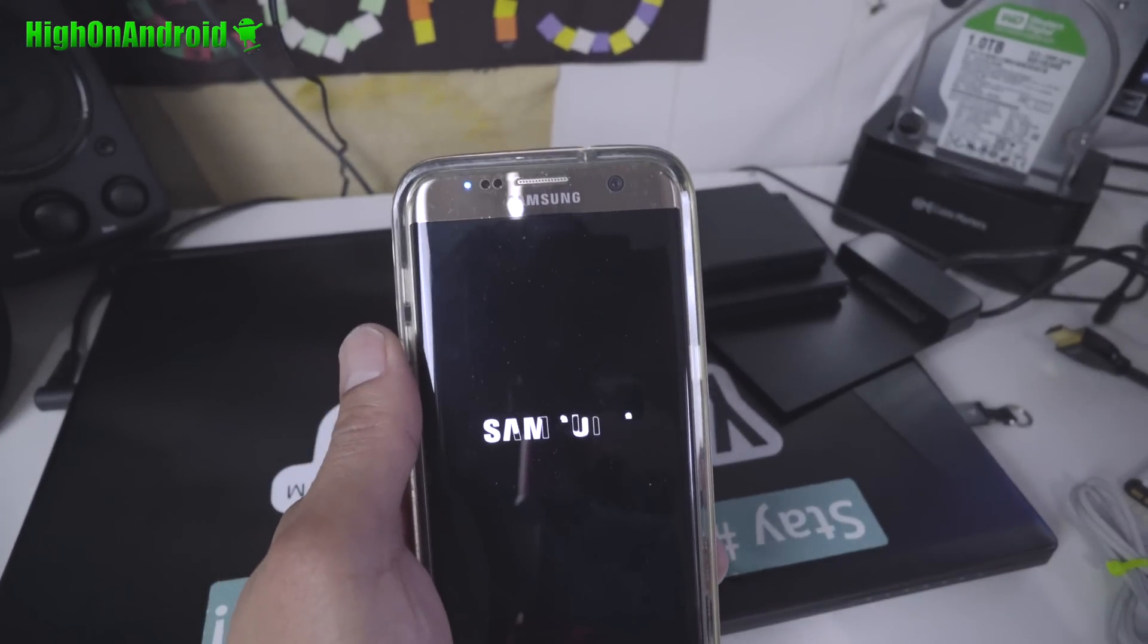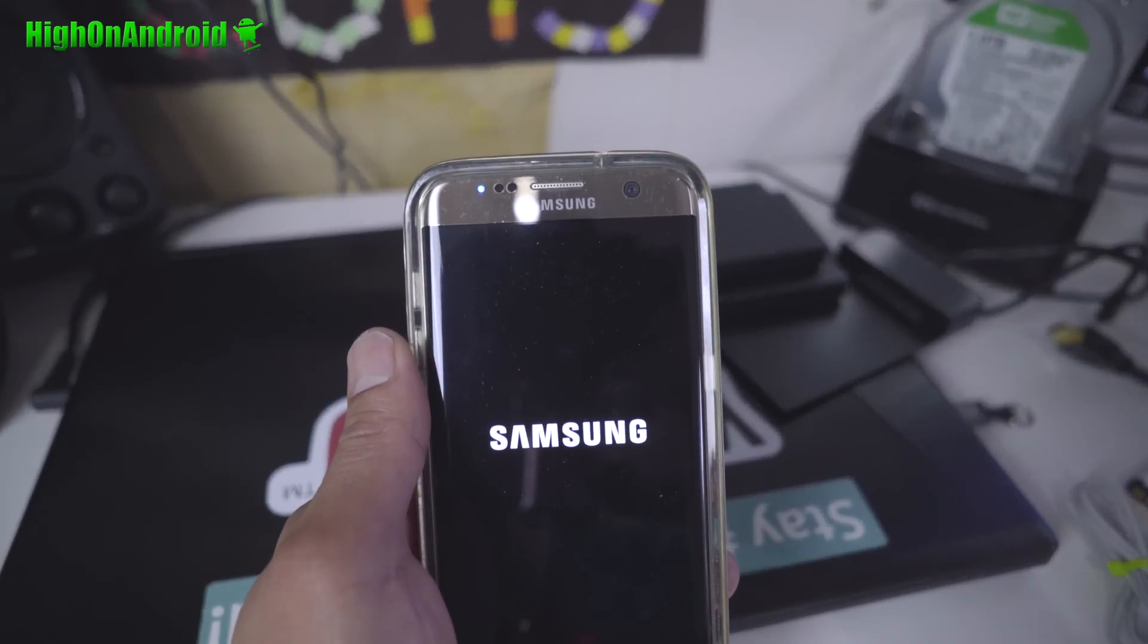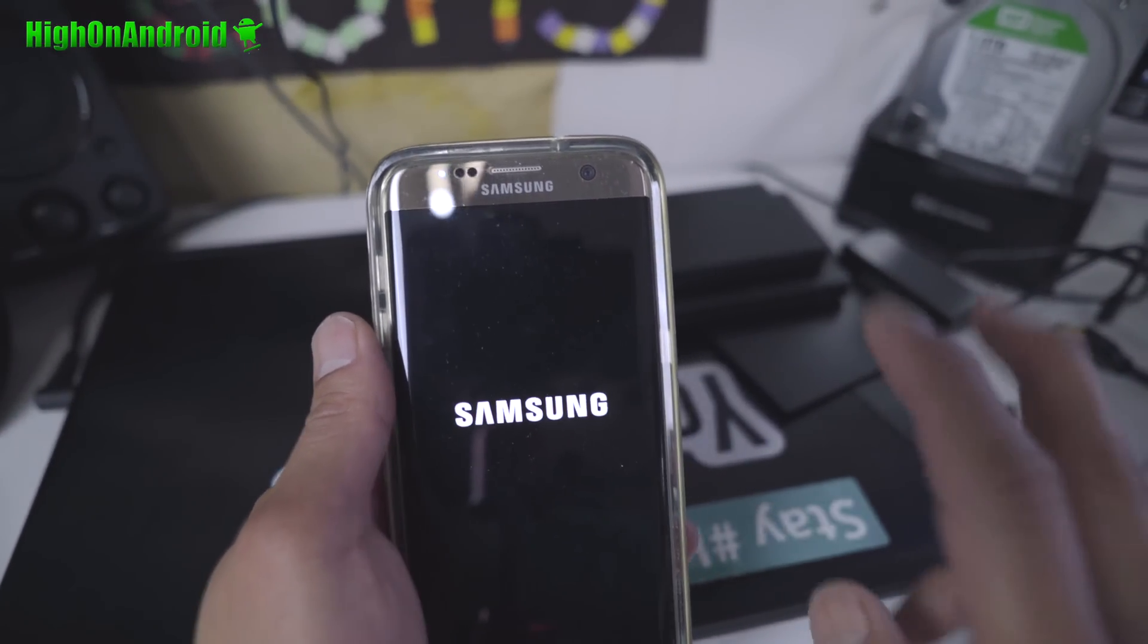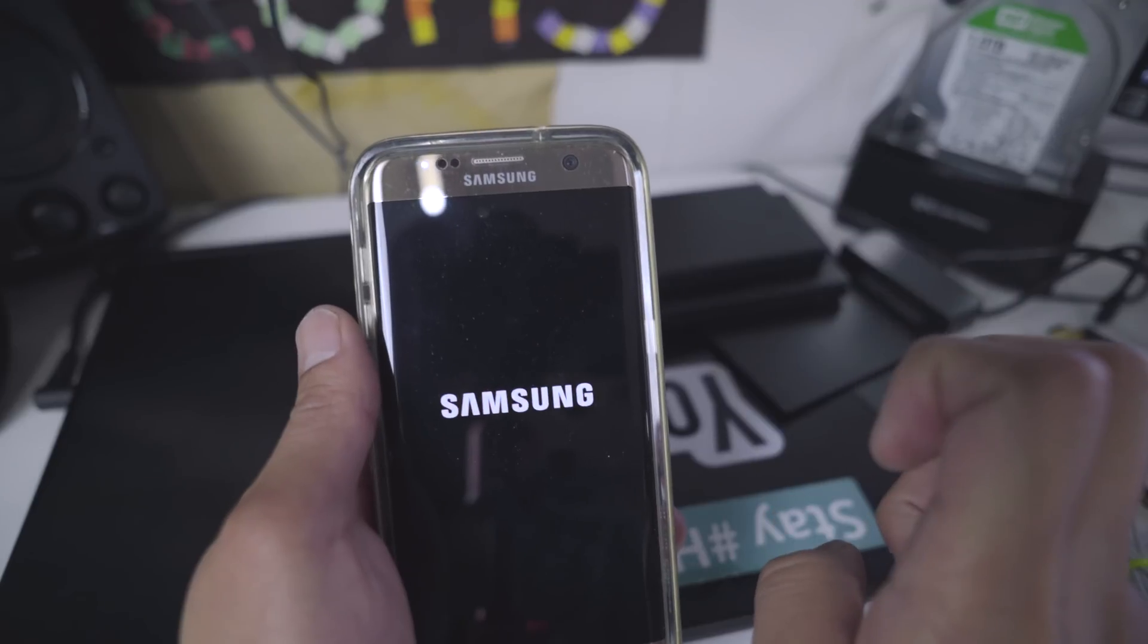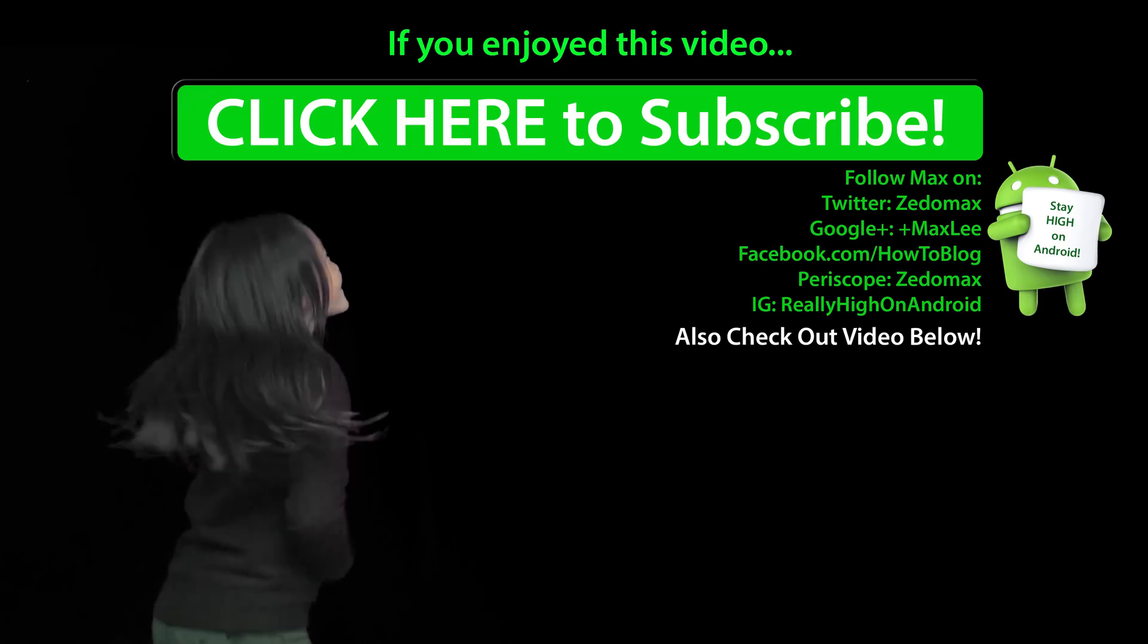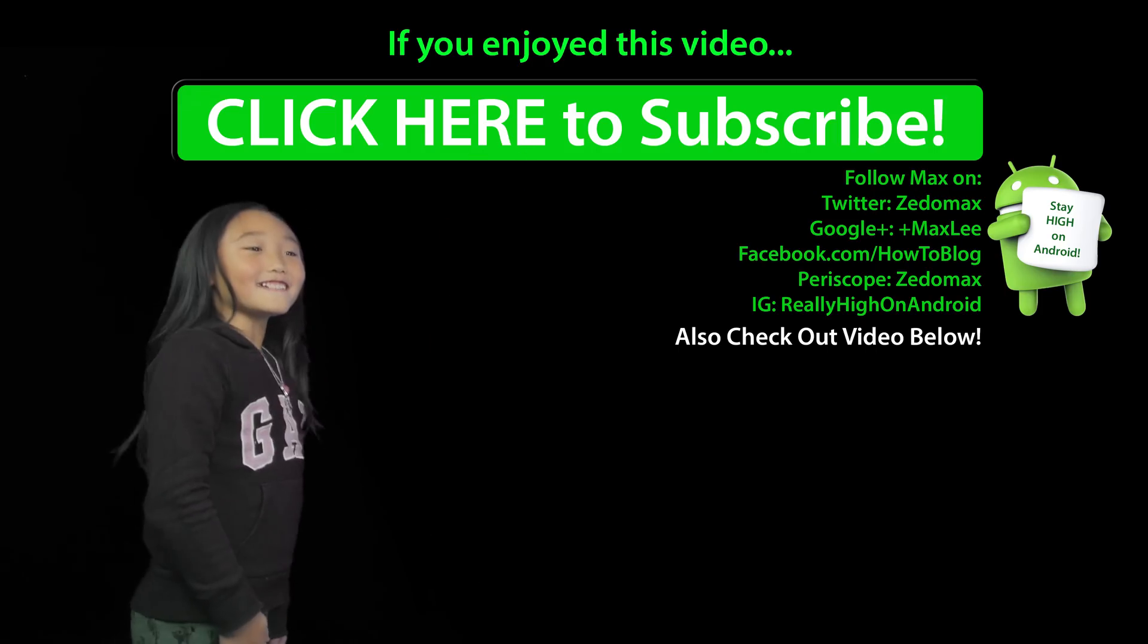I will see you guys soon. I'll have a great day. And as always, stay on Android. Click here to subscribe. Subscribe.